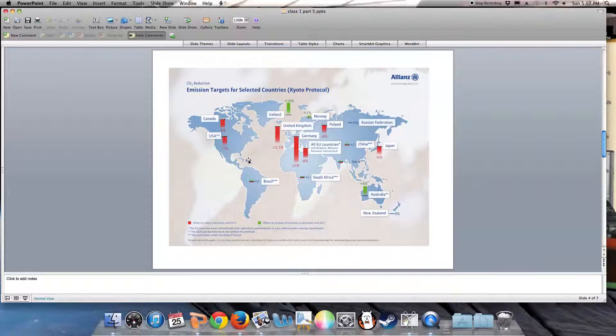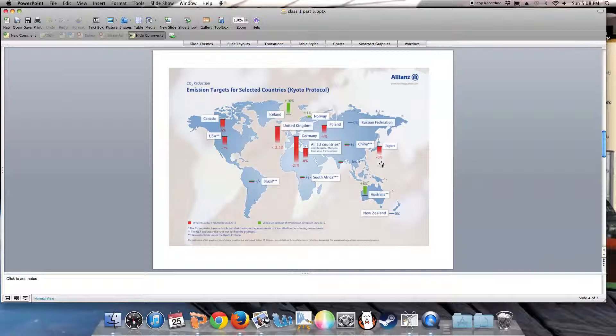But Germany and the United Kingdom would be reducing their greenhouse gas emissions by up to 21%. Norway was even allowed to increase their emissions. Japan would be committed to reducing its emissions by 6% by 2012.